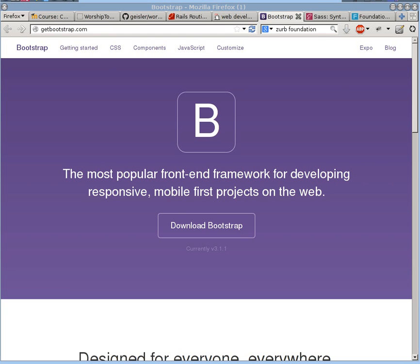Before we go ahead and develop more functionality, we really need to consider the look and feel of our website. We have been doing something that looks pretty minimalistic right now.